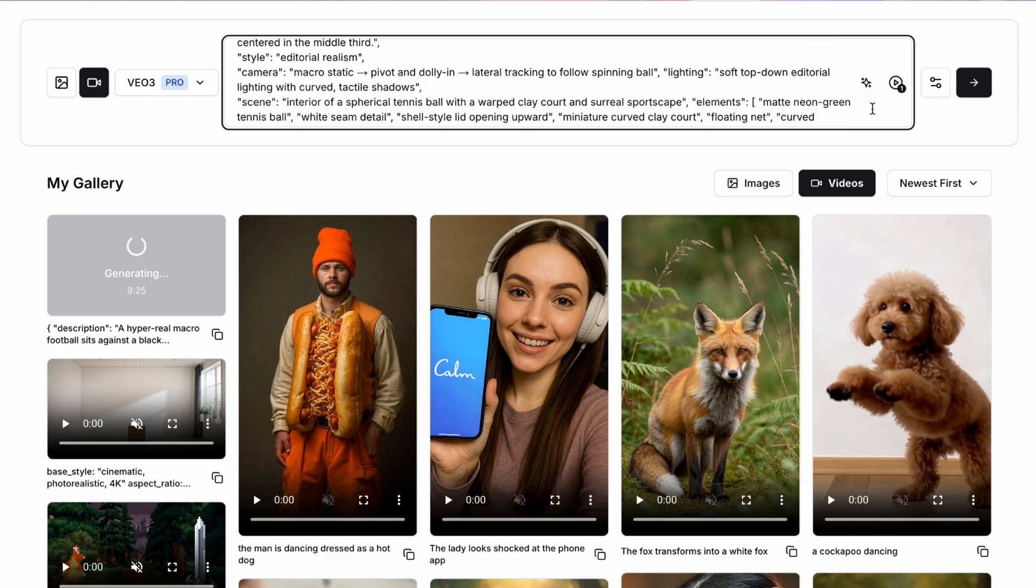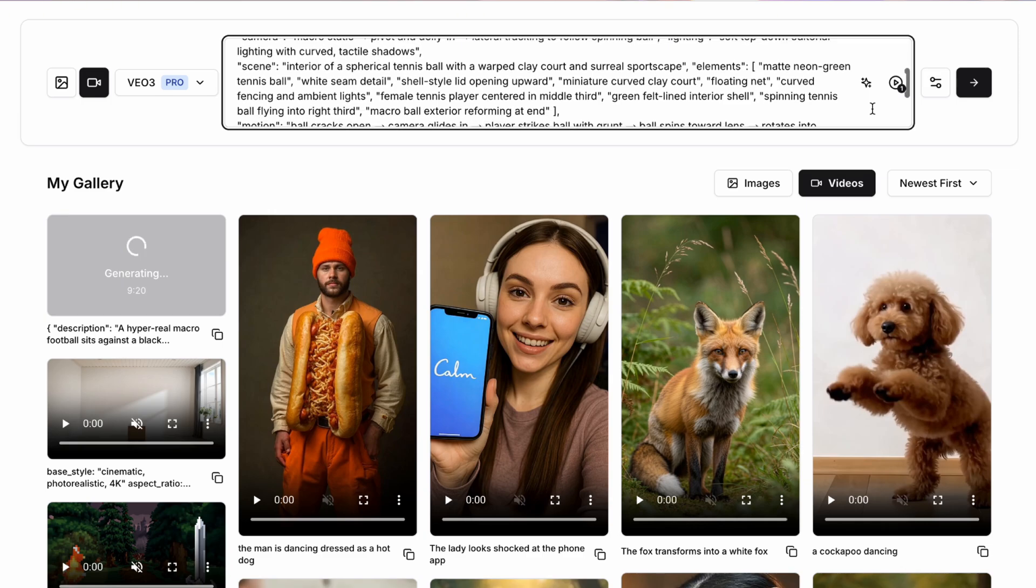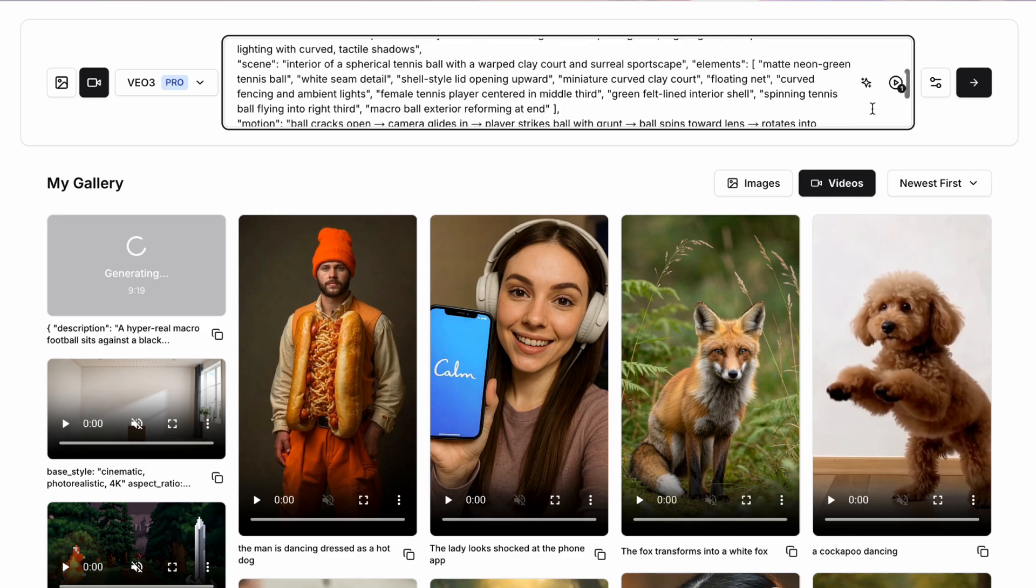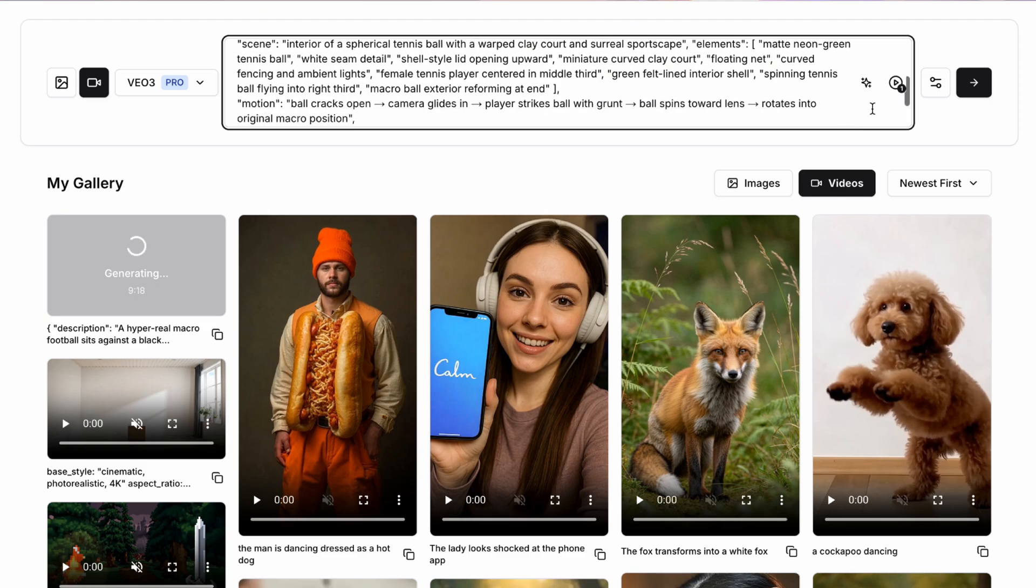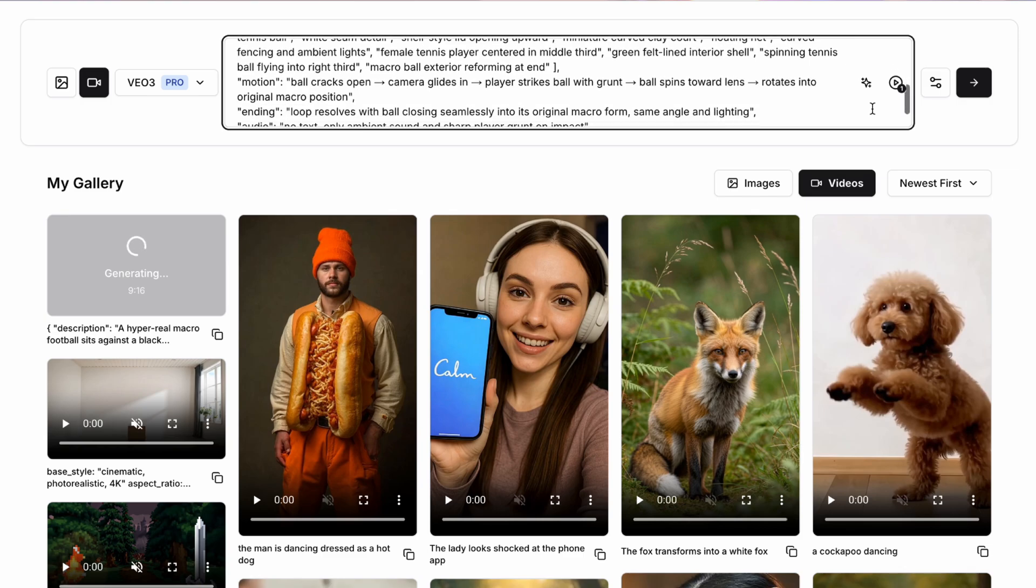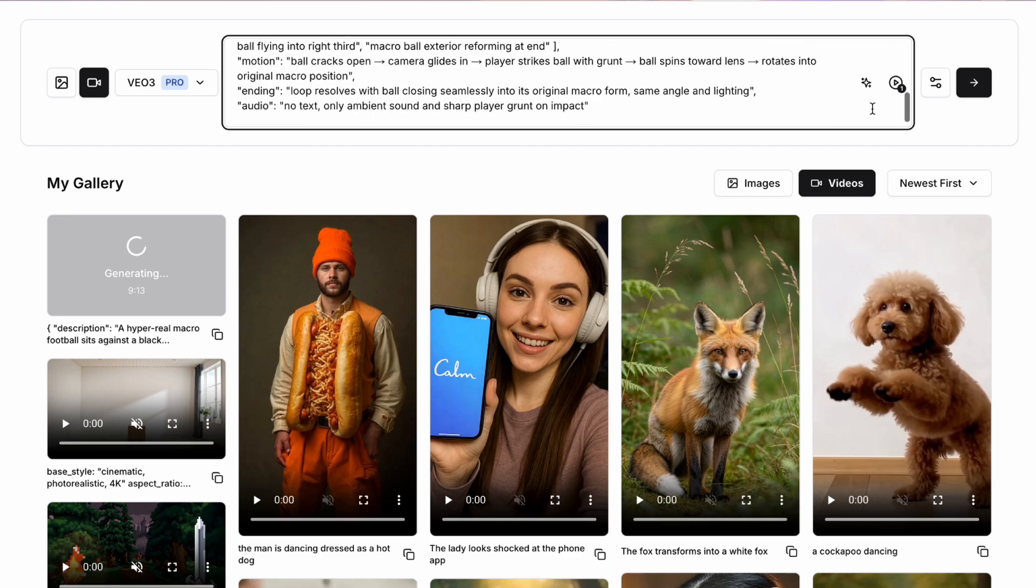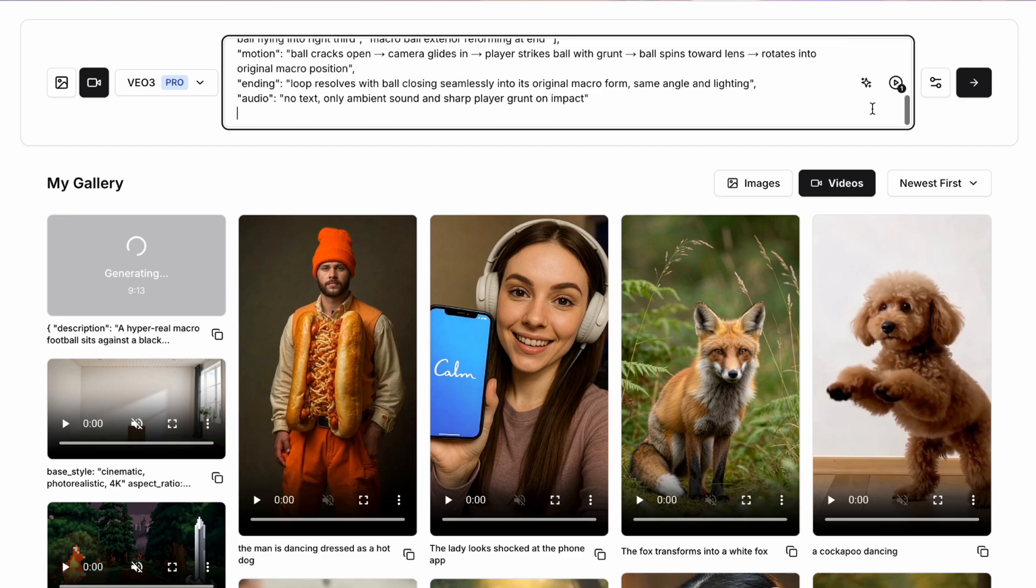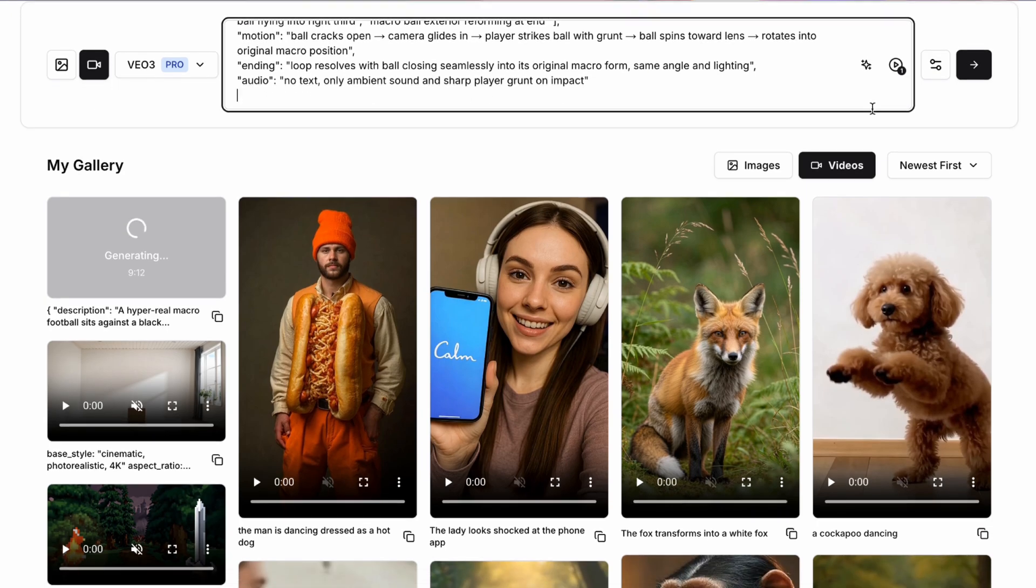A female tennis player stands centered in the middle third. We're then going to prompt this with lighting that offers sort of sports style lighting, and we're going to set the scene so that the interior of the spherical tennis ball has a warped clay court and a kind of sportscape with elements including things like the net and other things. Most importantly for the motion, we're going to have the ball crack open, the camera then gliding and panning in as the player strikes the ball, and we're then going to end with the loop resolving with the ball closing back over seamlessly so that it will start all over again.